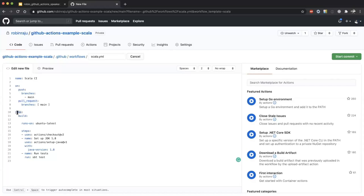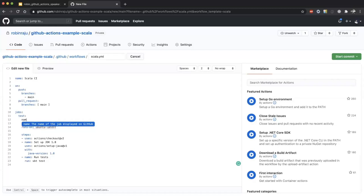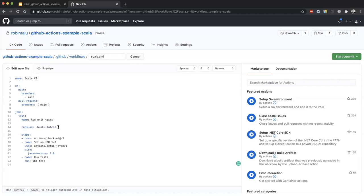The next section is 'jobs', where we define various jobs. I can give the job a name, for example 'test', with a display name like 'run unit test'. Under 'runs-on', we choose the operating system — I'll go with 'ubuntu-latest', though you can choose macOS or Windows based on your requirements. These are the steps to follow to test the project.